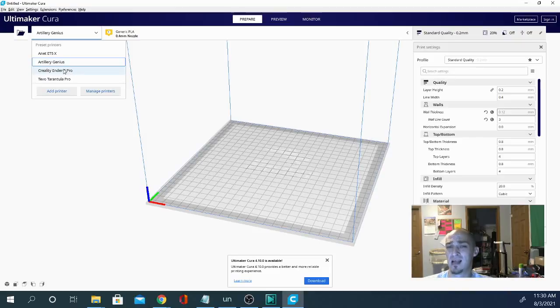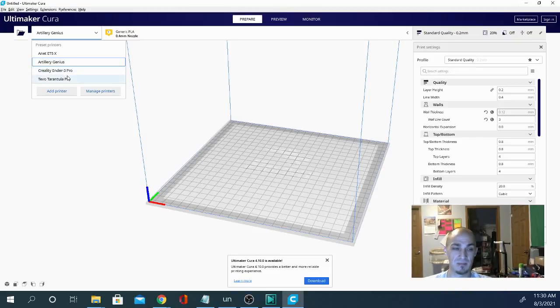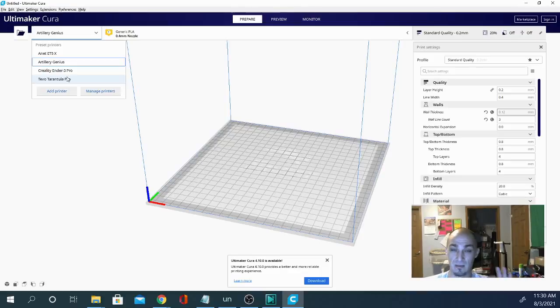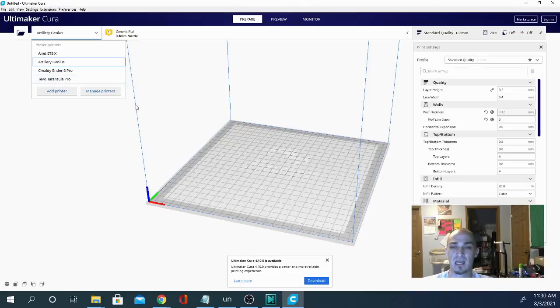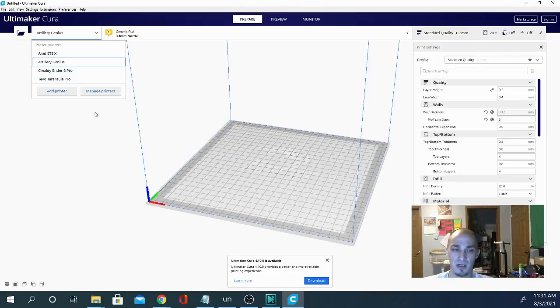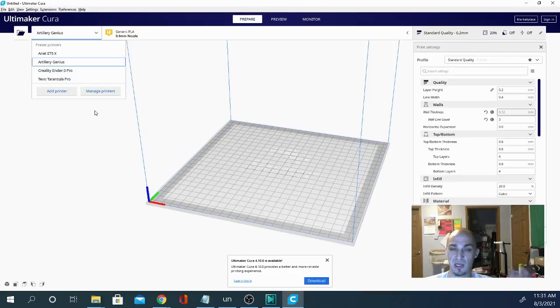You're going to have a lot less headaches and you're going to appreciate it a lot more because I'm telling you this is key. This is one of those things that I can throw any printer on here and get a decent print as long as it's a Cartesian machine.